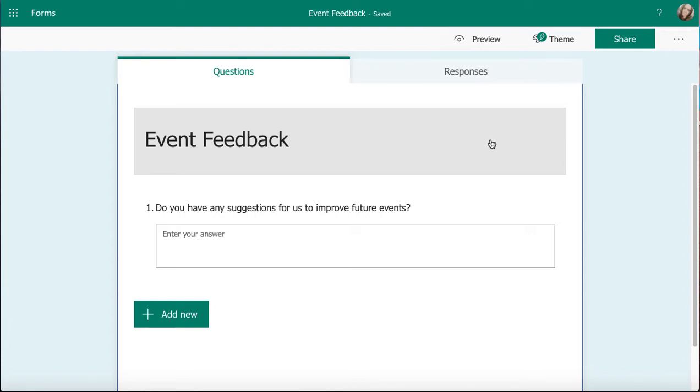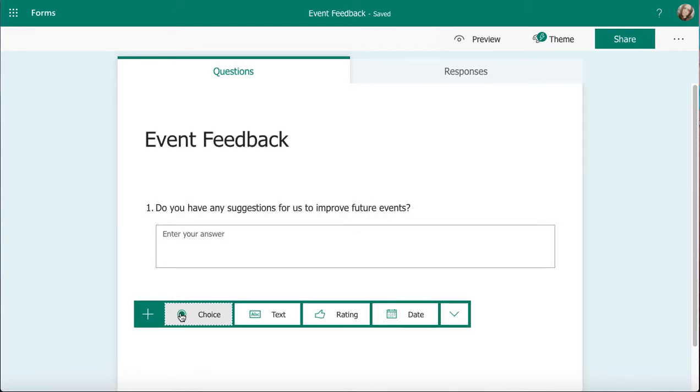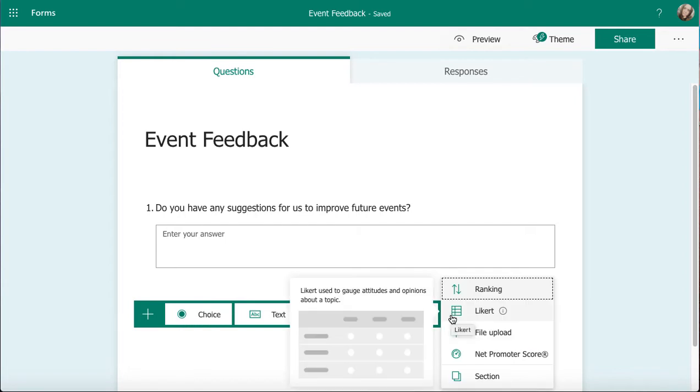Within a form that you're going to send out, just like any other question type, I want to be clicking on Add New. I can't see it currently in my list, but if I click on the dropdown, you can see I've got Likert there, and it gives me a bit of an idea.